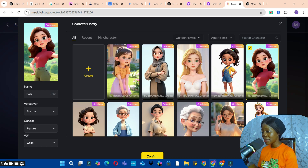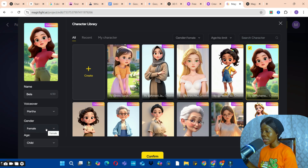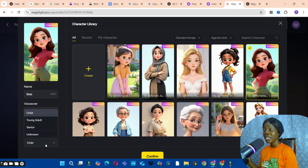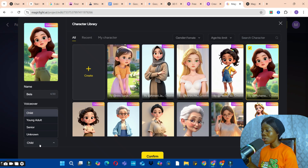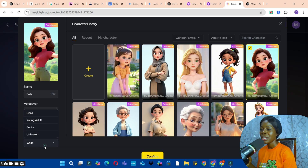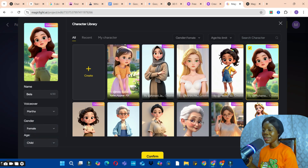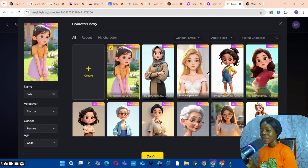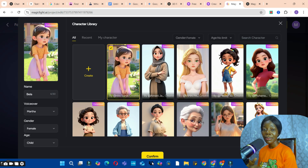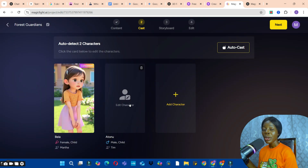I'm going to use this particular character for Bella. Fill in the details — she's a girl, so we'll keep that. For the age, I'll select child. After selecting your character, click the Confirm button to confirm. Then we'll move on to select the next character.